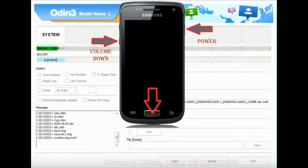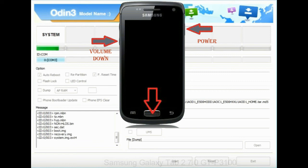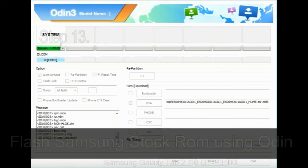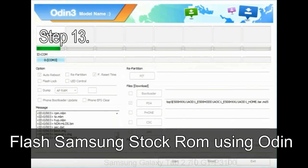To enable stock recovery mode, press and hold volume UP key, home key, power key. When phone vibrates leave the power key but keep holding the volume UP key and home key. You will boot into the recovery mode.